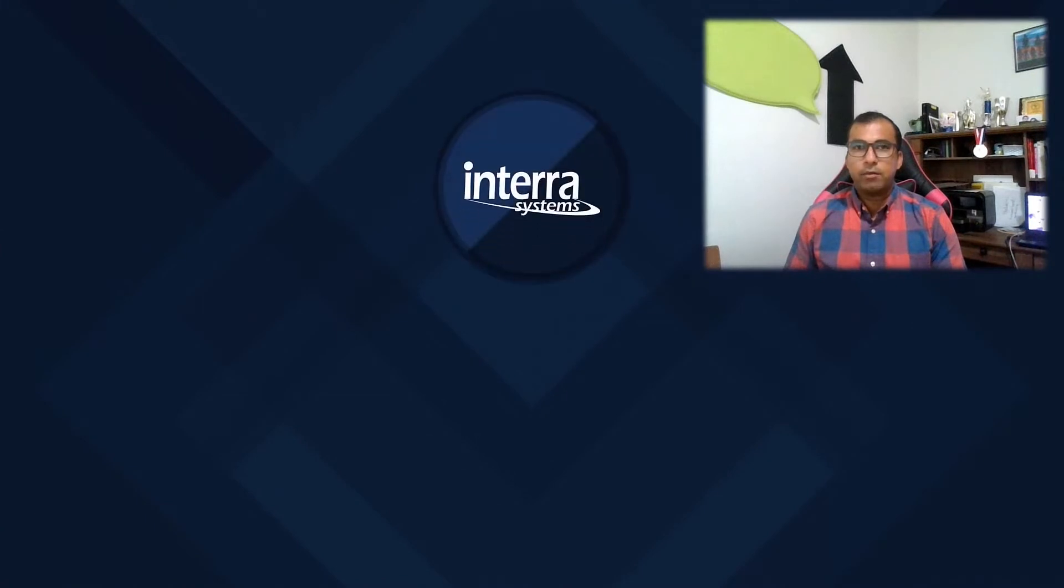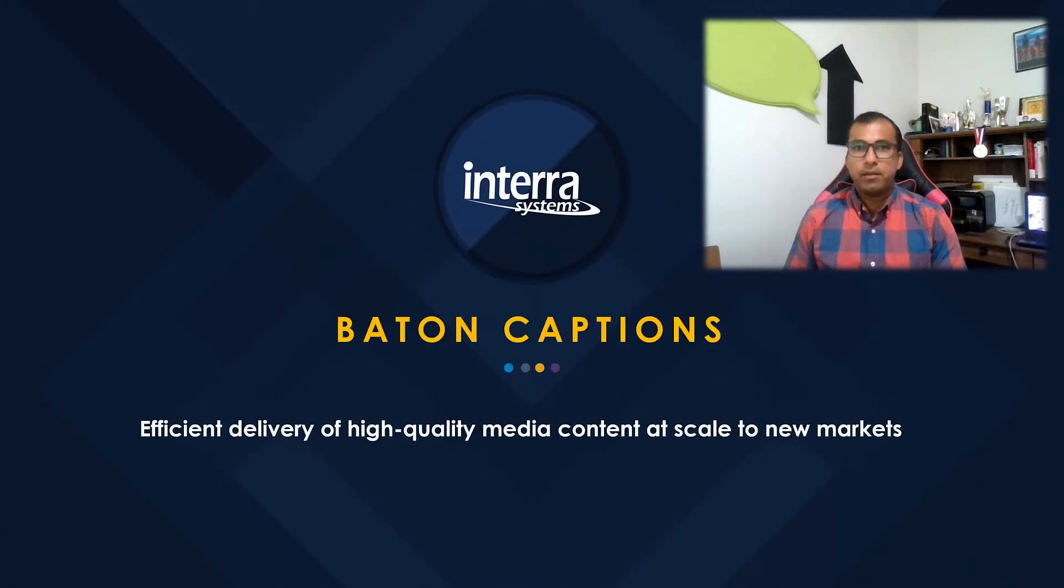Hi, my name is Pranay Mahajan. I am an application engineering manager with Interra Systems.